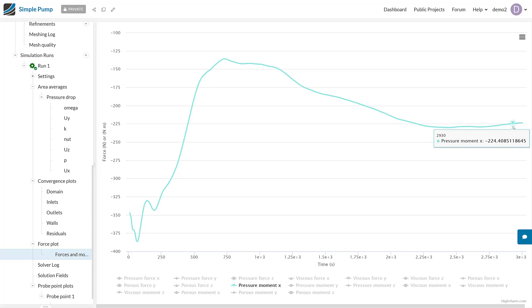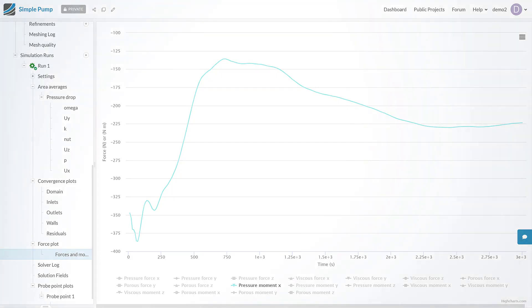I hope that gives you good visibility over what you can do with these additional result outputs using result control items. Thank you very much for watching this training video on result controls.